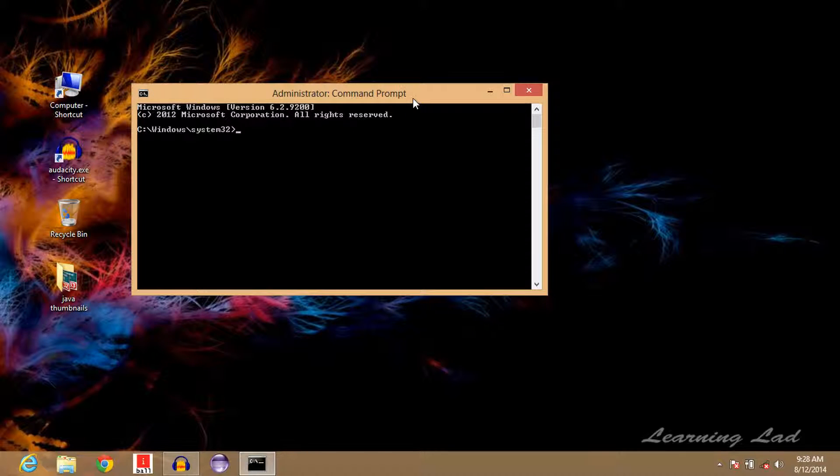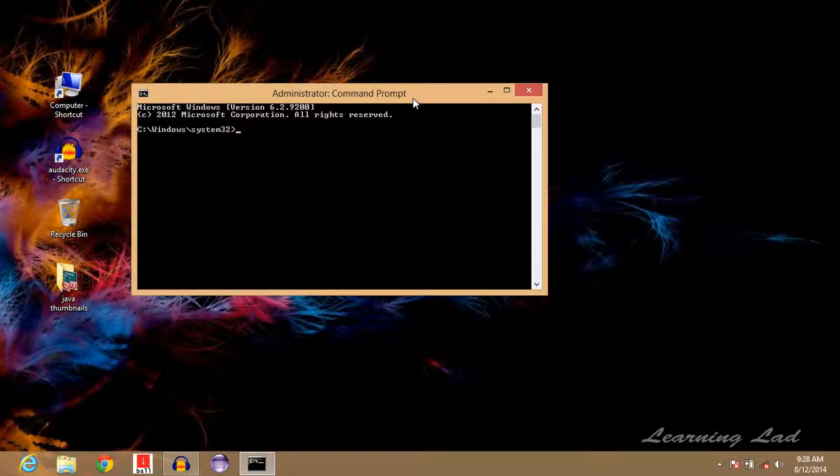So this is how you can open up the command prompt as an administrator in Windows 8 or 8.1 operating system. Thank you for watching, don't forget to subscribe for more cool tutorials, check out my website and like our Facebook page. Follow us on Twitter and I'll see you in our next tutorial.